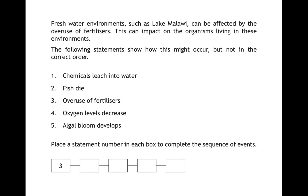The final question gives the stages of algal bloom in the incorrect order with number three — overuse of fertilisers — given as the first stage. The correct sequence is: first, overuse of fertilisers (3); second, chemicals leach into the water (1); third, algal bloom develops (5); fourth, oxygen levels decrease (4); and finally, fish and other organisms die (2).